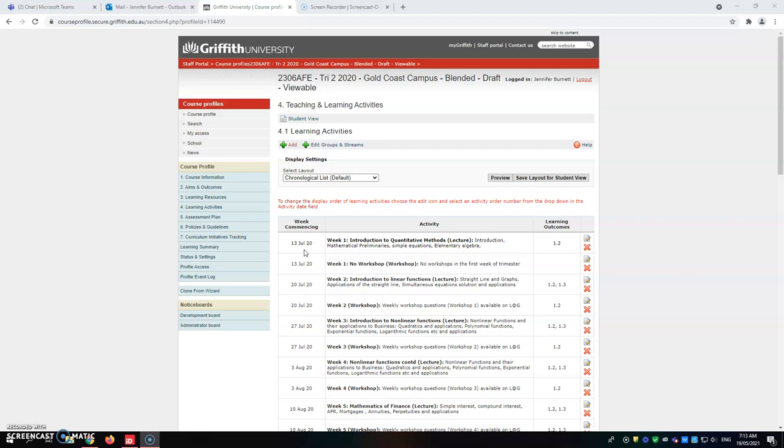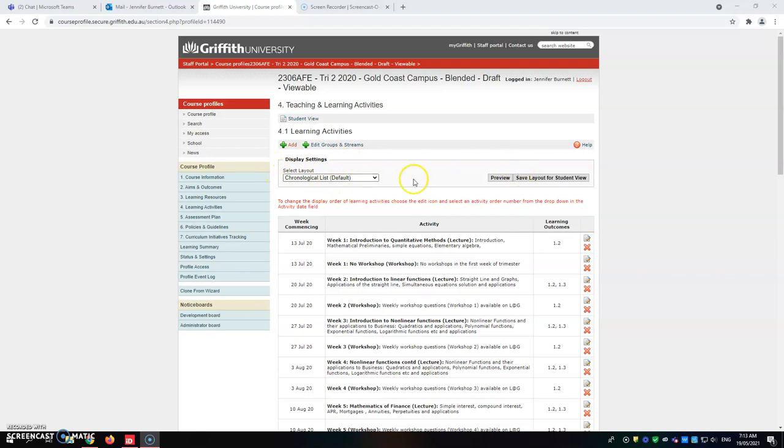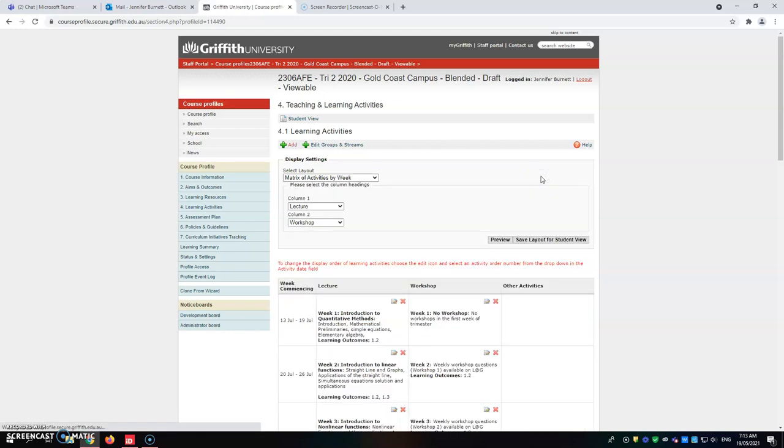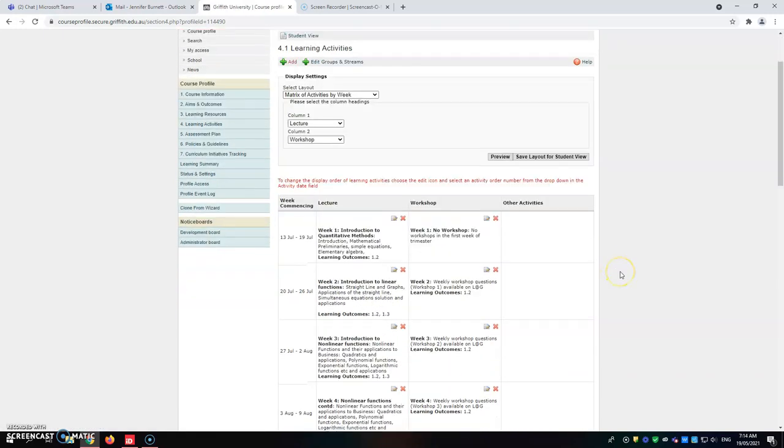The first thing I need you to do, because advice from the Dean's Office has asked us to change a few things to make it simple for everyone including yourselves as conveners, is come up to the top here on the display settings and from the drop down box change it to matrix of activities by week. Hit the save layer for student view and you will see it flowing through.